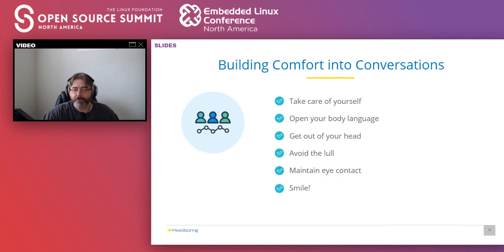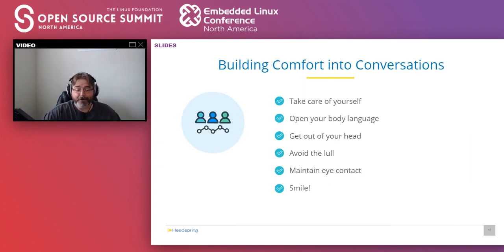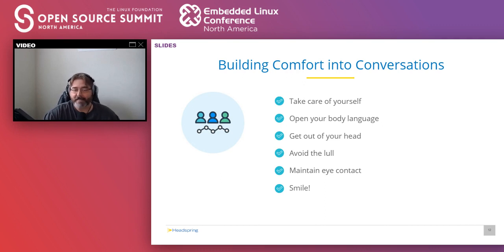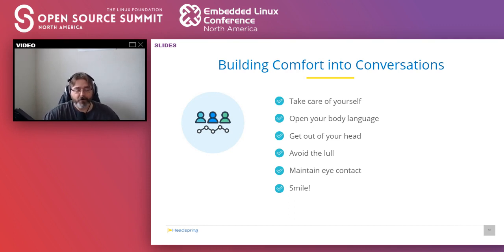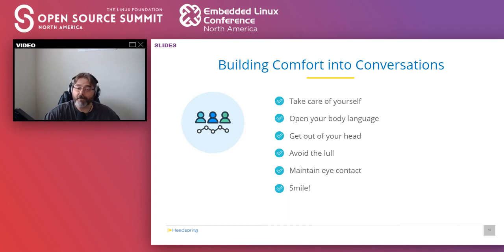So how do you build comfort into conversations? First of all, you want to take care of yourself. The first experience of any conversation is the sights and the smells. So prevent the attention of the interaction from being your hygiene. Bathe, brush your teeth, chew some gum, and wear clean clothes.